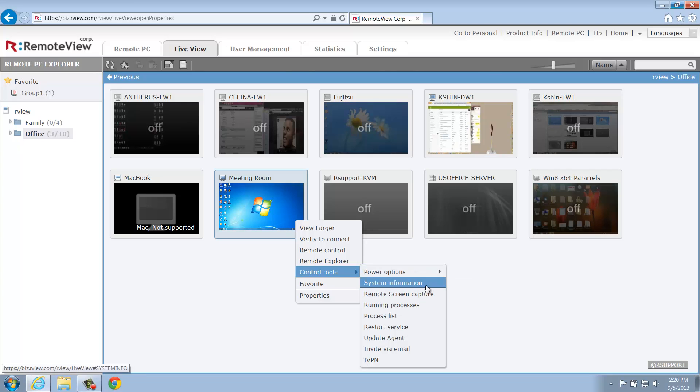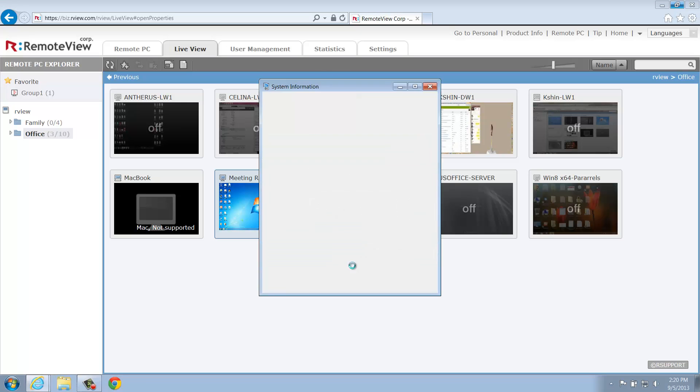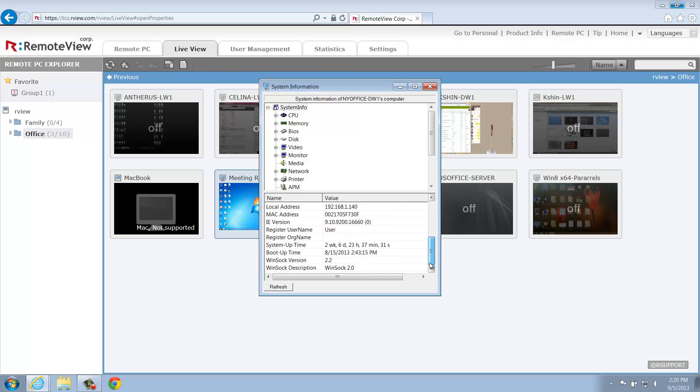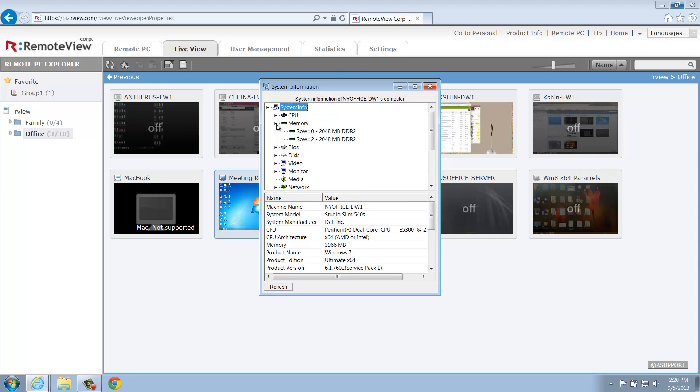Next, we have System Information. This information is similar to the Properties option we just reviewed, but it provides some additional insight on the remote computer with detailed hardware and software information.